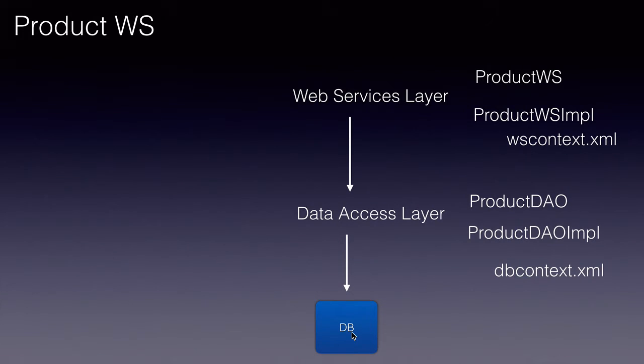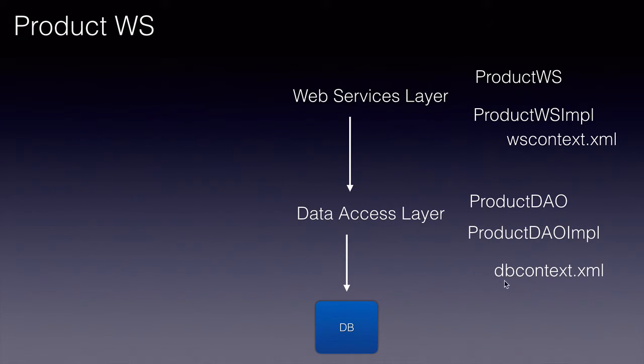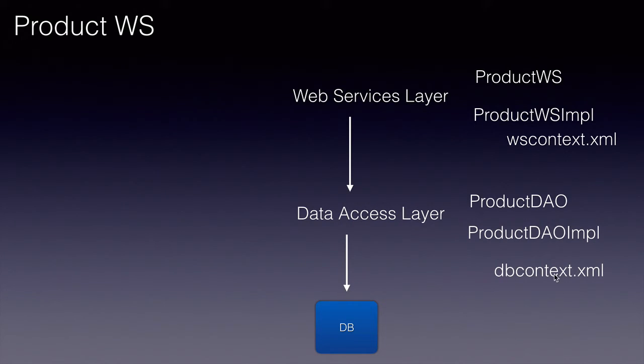We'll be using Spring JDBC to interact with the database, and we'll be wiring all our beans using Spring. So this db context dot XML is a configuration file for the data access layer. It is a Spring configuration file where we'll wire all these beans.